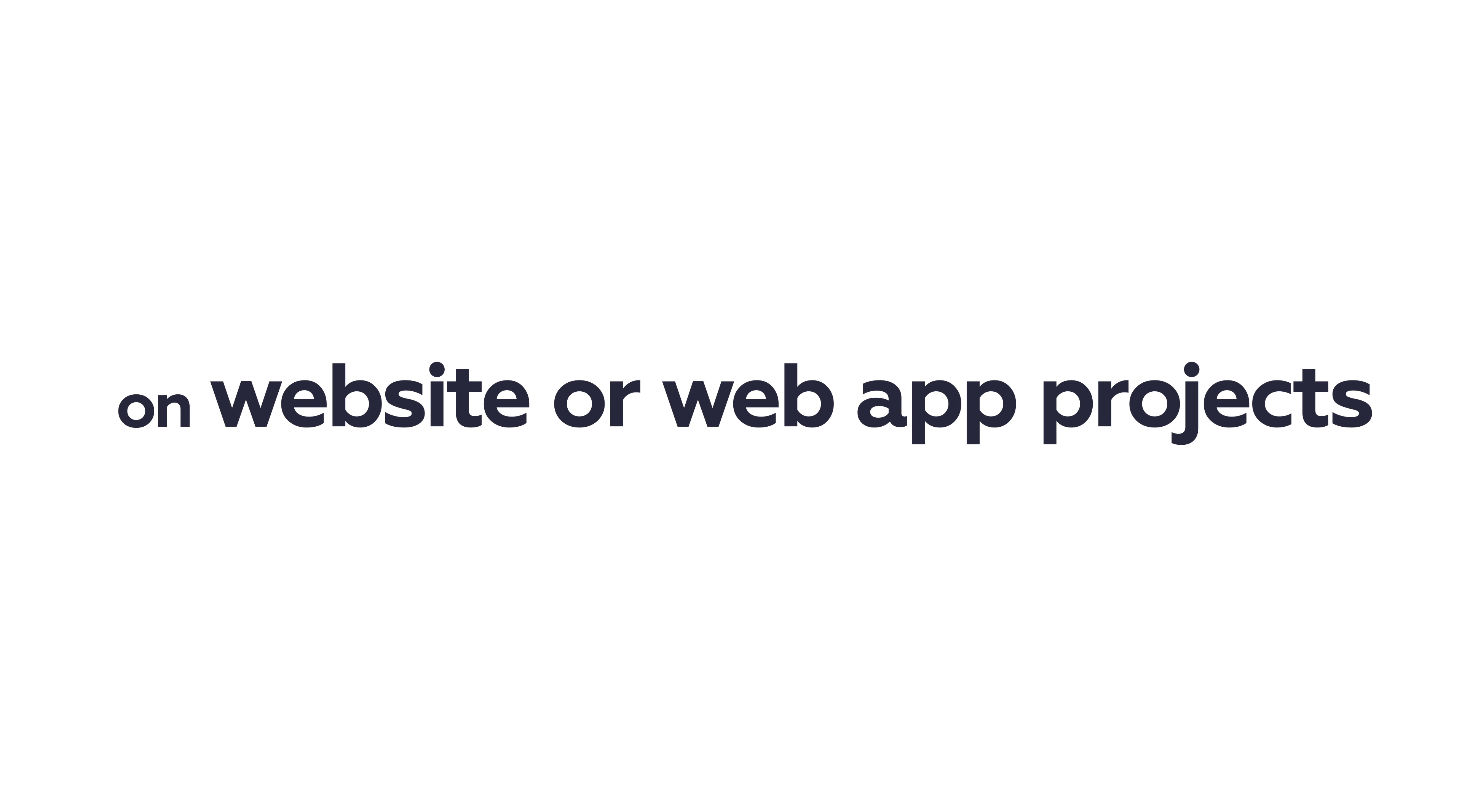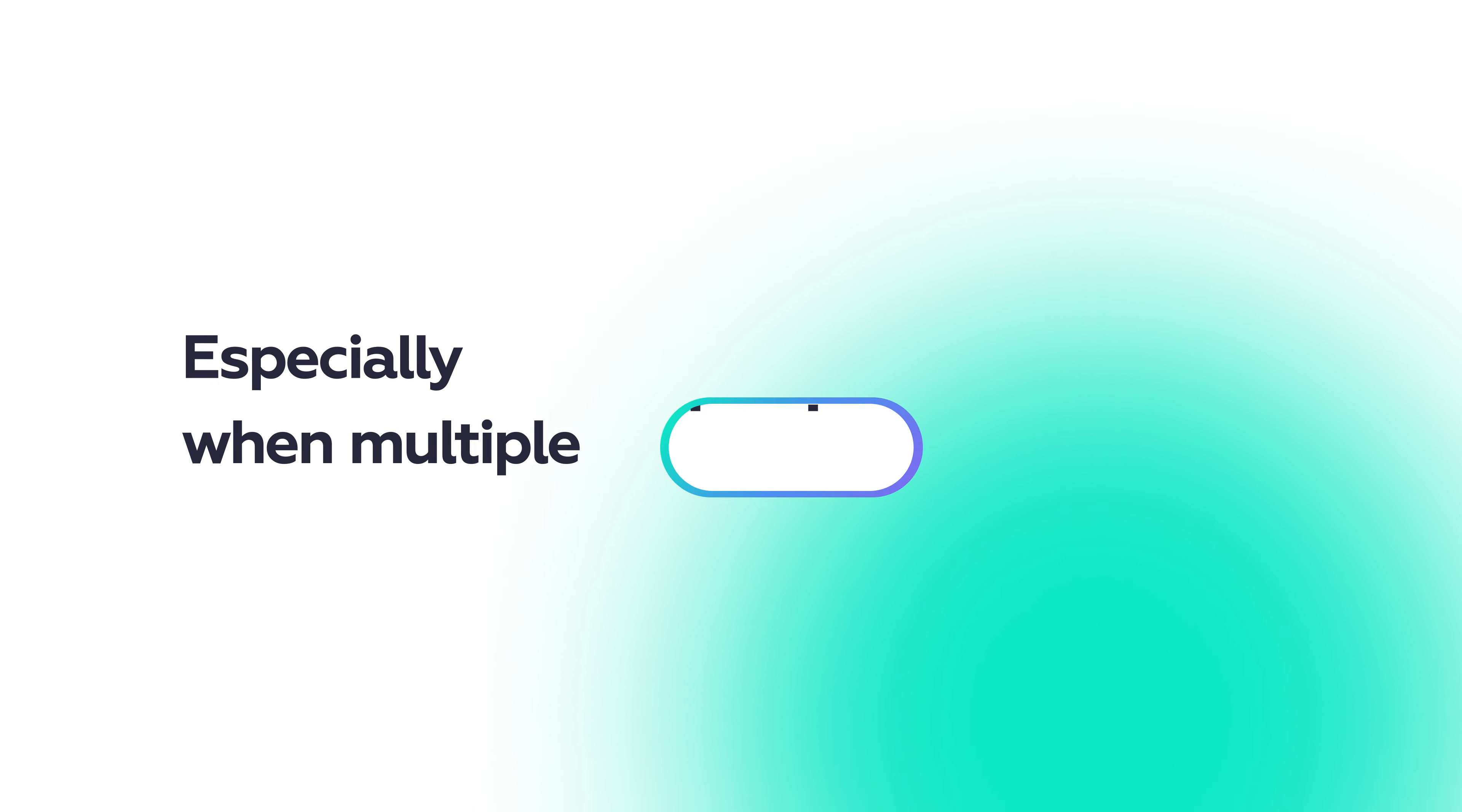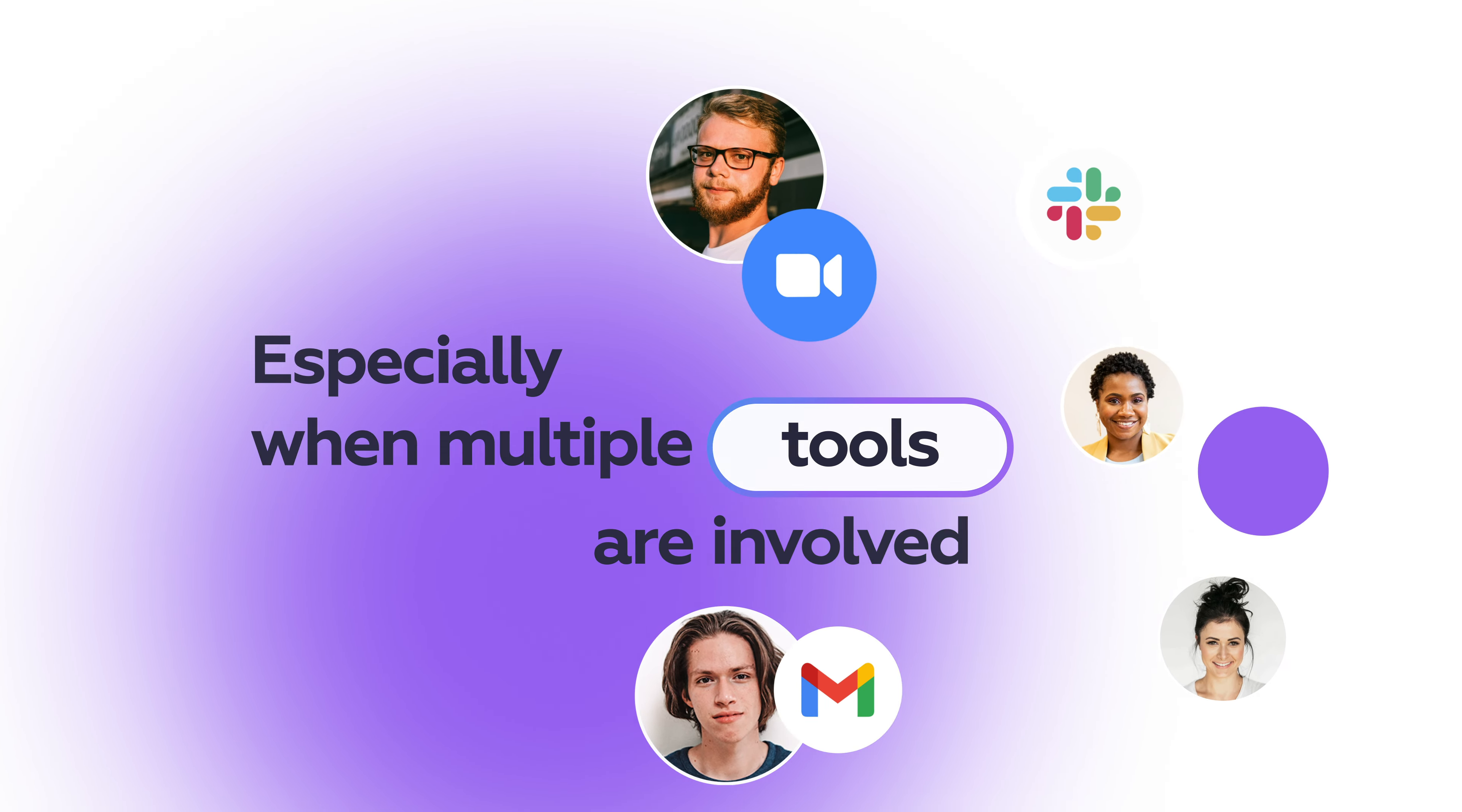We all know that collaboration on website or web app projects can be a hassle, especially when multiple people, channels, or tools are involved.